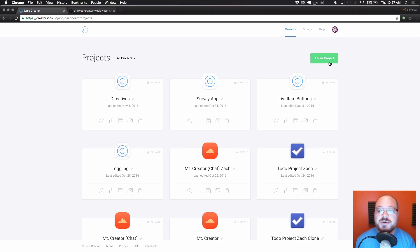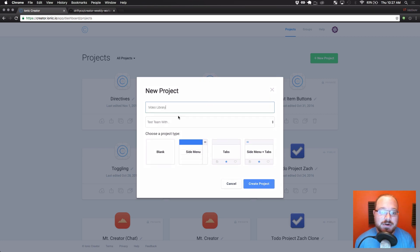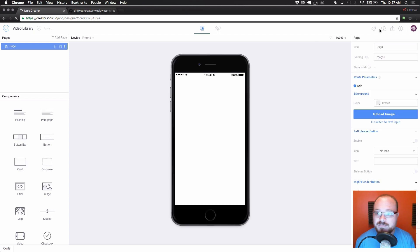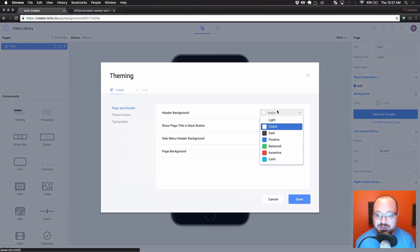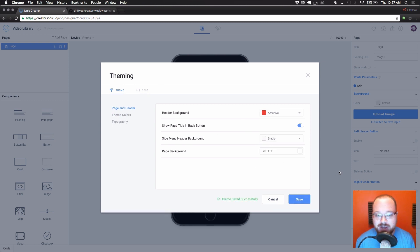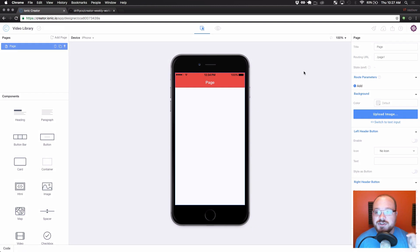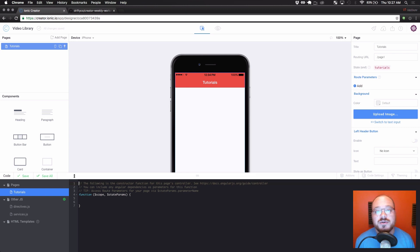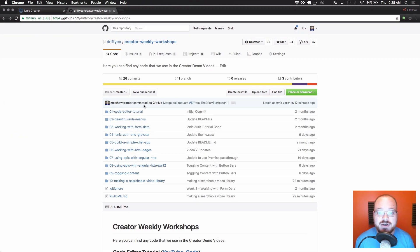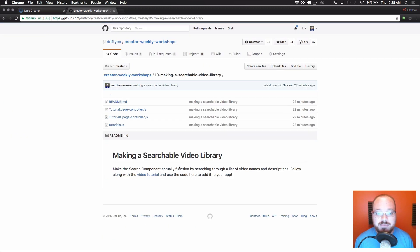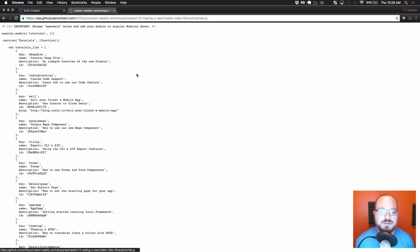The first thing we're going to do is start a new project and call this 'video library,' starting with blank. We're going to change the header color to red — YouTube uses red, that's a good video color. This page is going to have all of our tutorial videos, so let's call it Tutorials. We're going to copy over some code that we actually use in Creator, which is a service that shows us all the videos we have. You can find this at github.usecreator.com, where you can open the Making a Searchable Video Library section and open Tutorials.js. I'm going to do raw — it's easier to copy and paste.